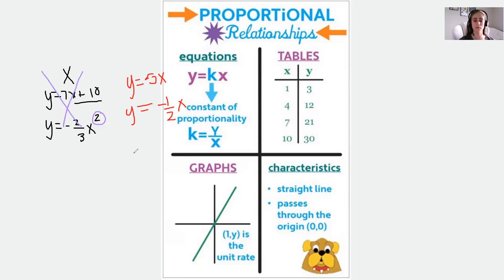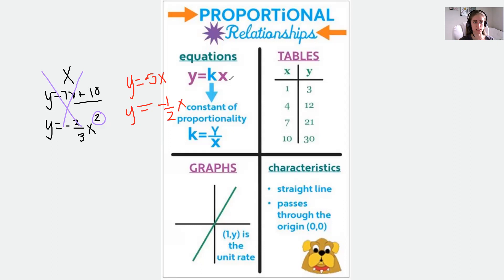Therefore, if we have an equation and it's proportional, it needs to be in the format Y equals KX — so Y equals some number times X.